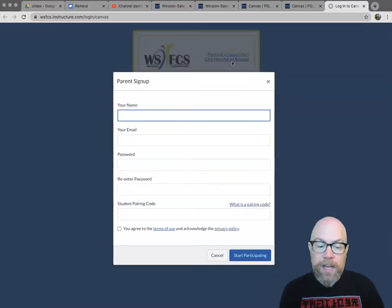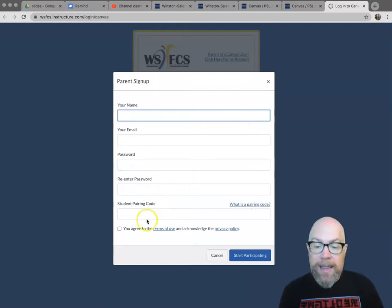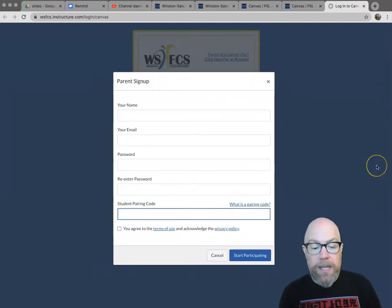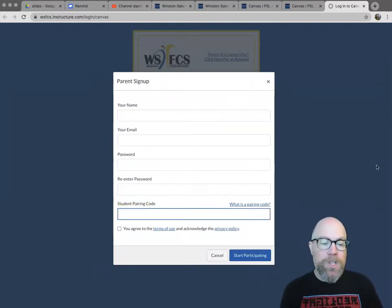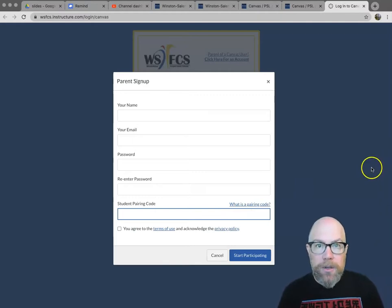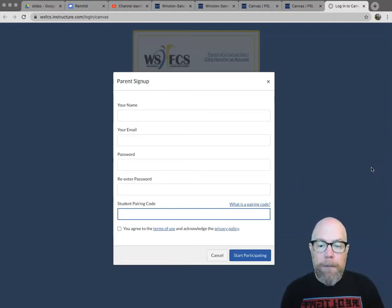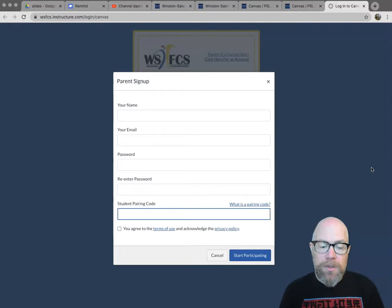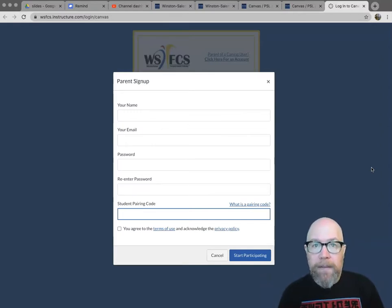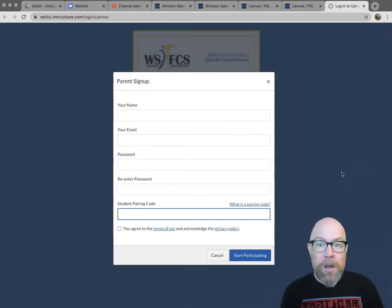You will fill out your name, your email, give yourself a password, and that parent code goes in that last box right there. Once you get that set up, you will be linked to your student's account. And I'm not sure how it works with double students. I guess you're going to experiment with that and find out later. But that is how you get logged on to Canvas.